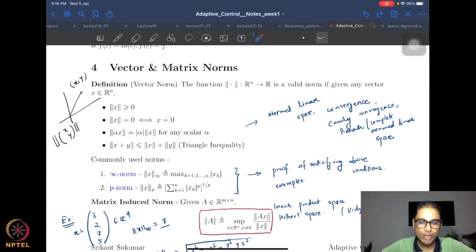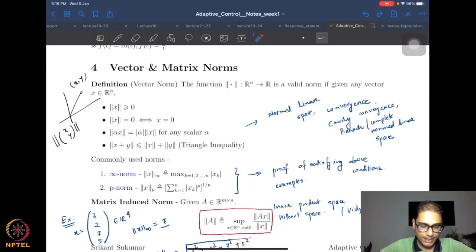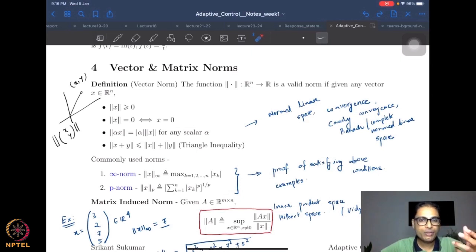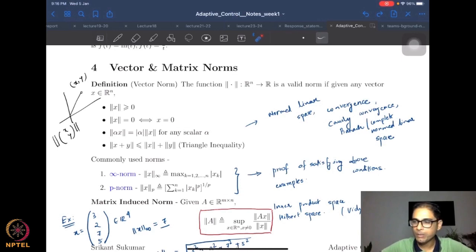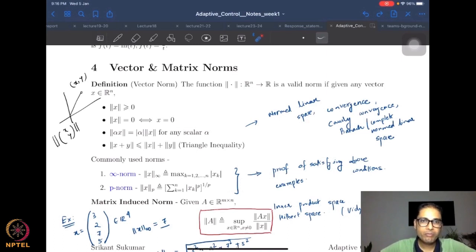Having cleared some myths about asymptotic analysis, we come to the next important set of notions — norms. Since we do asymptotic analysis, limits and convergence become critical. And because all states, control outputs, and everything else are vectors, we are always dealing with a vector space. We need a way to measure the size of these vectors.